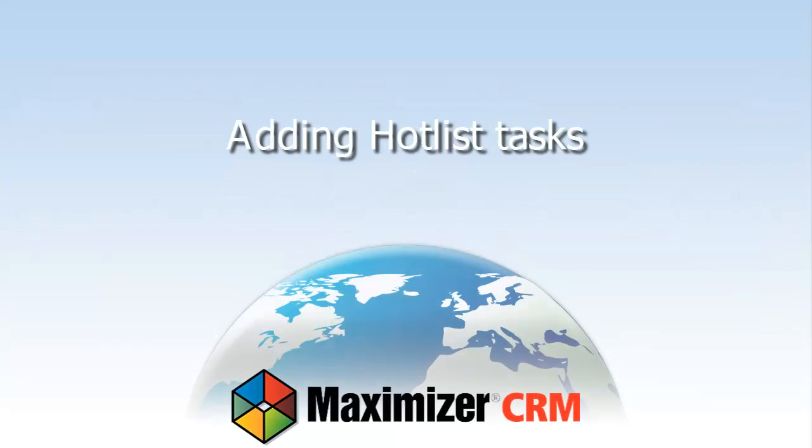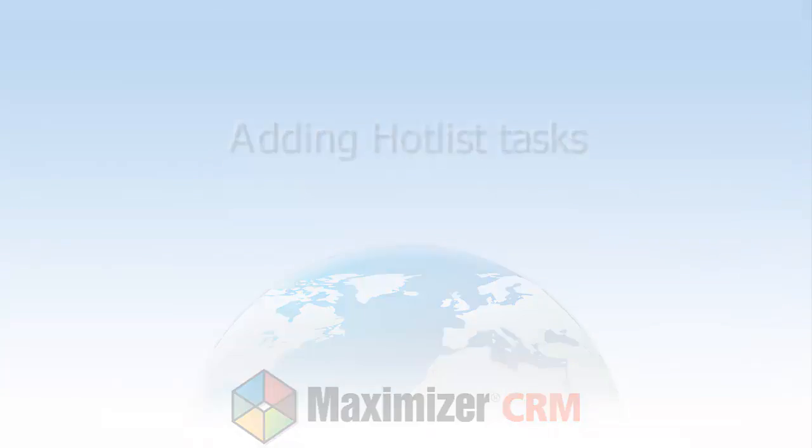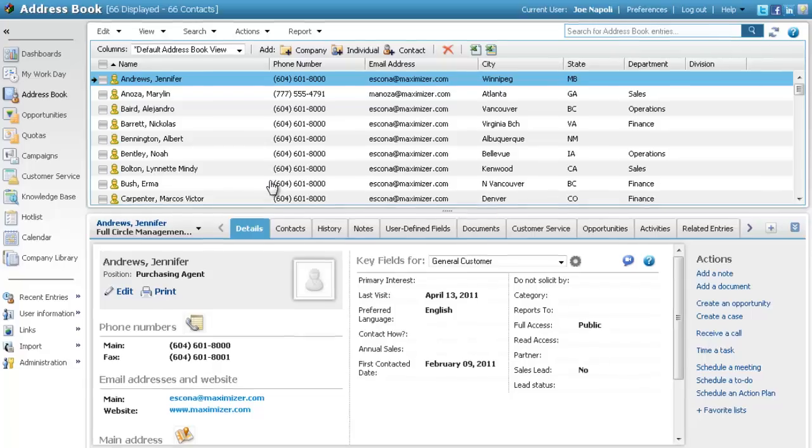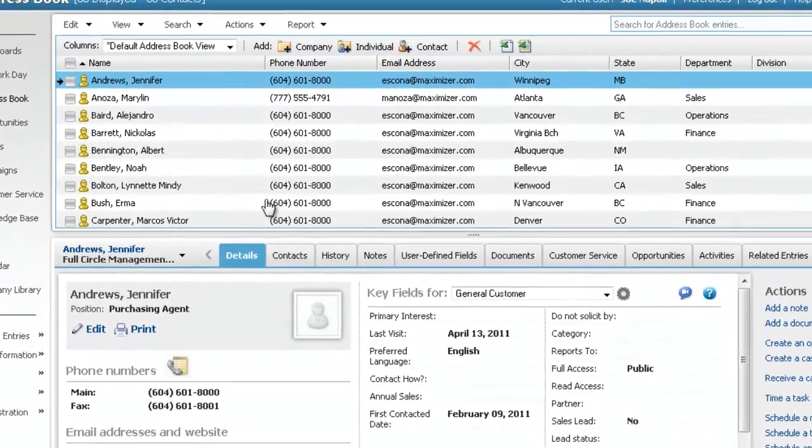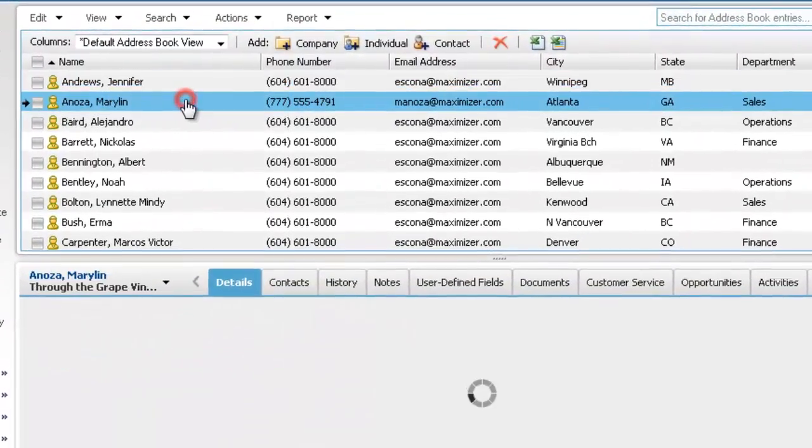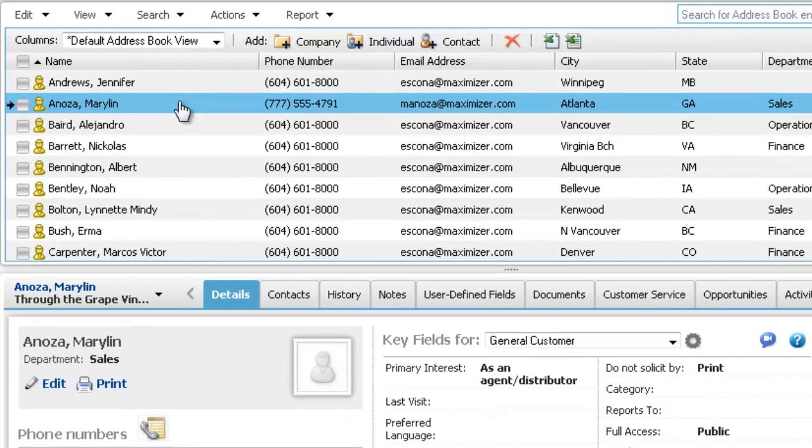Adding hotlist tasks. Let's create a task associated with a contact. First, select the contact in the address book list.